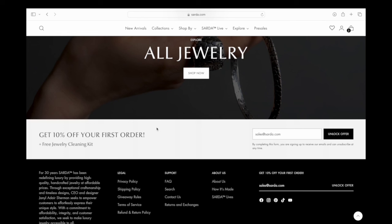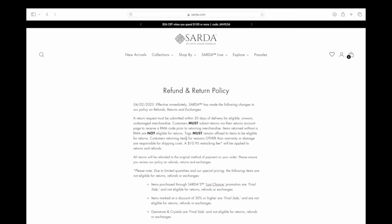Welcome back to another tutorial. Today we're talking about returns, refunds, and exchanges — specifically exchanges where you want to exchange an item for one in a different size. You can find all of this information in our refund and return policy link at the bottom of each page. Clicking that will take you to the return policy page, but let's talk about how to do an exchange for a different size.